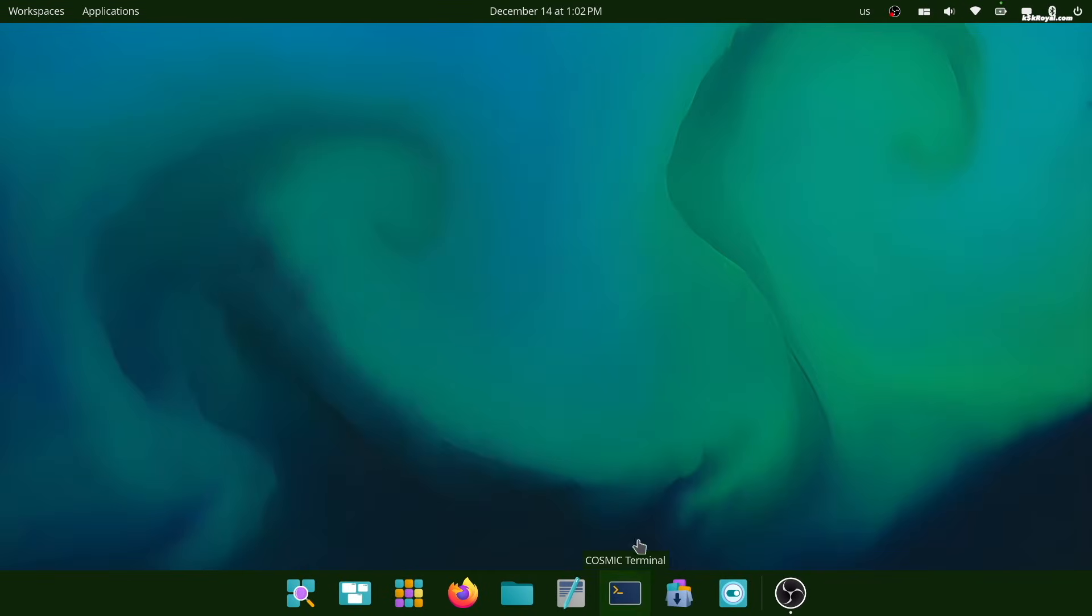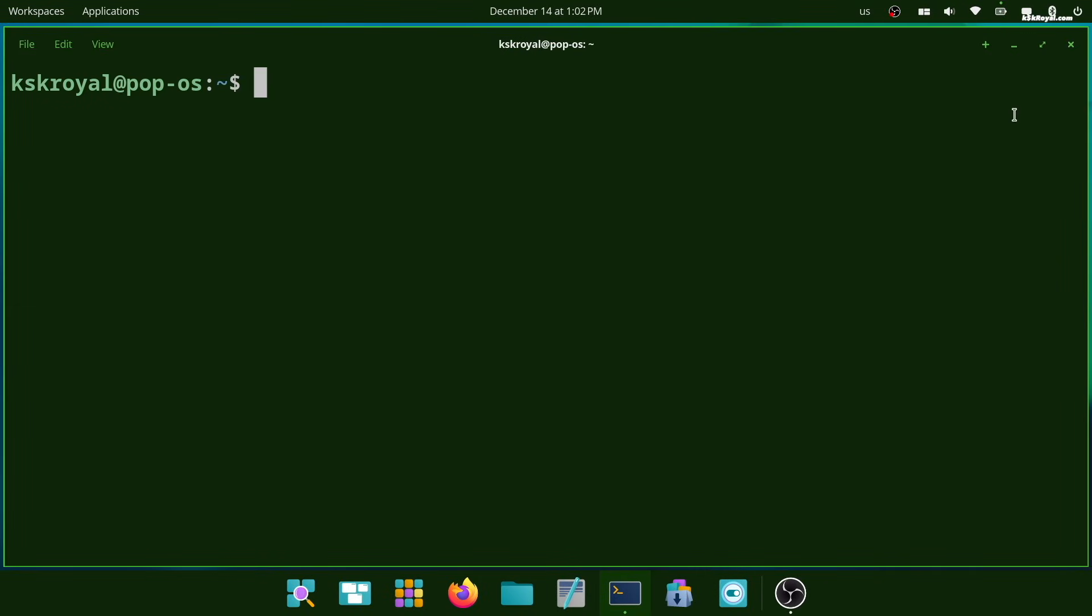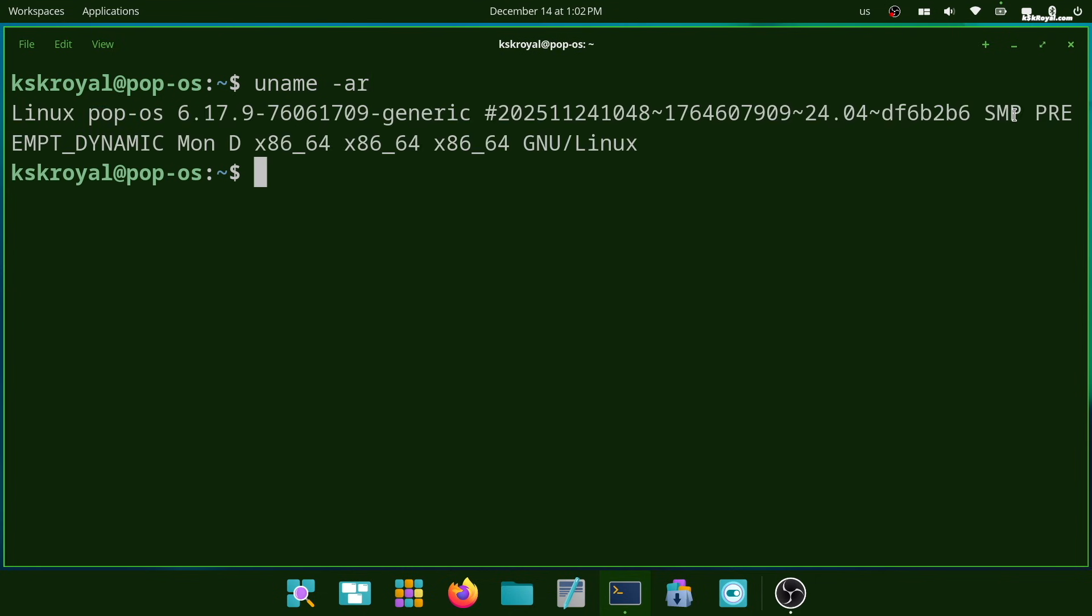This update comes with brand new kernel 6.17, which means better performance, improved hardware support, and a smoother experience.